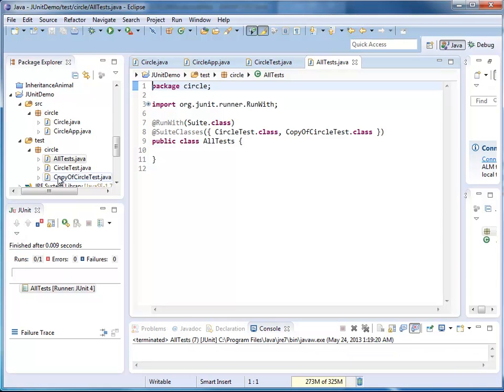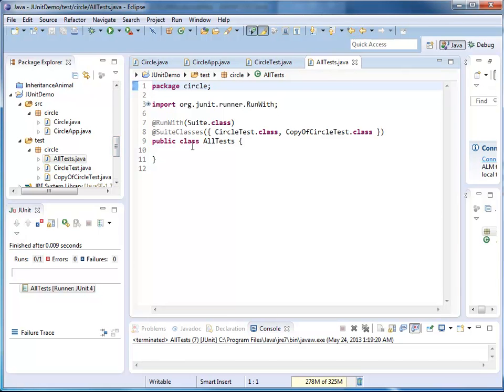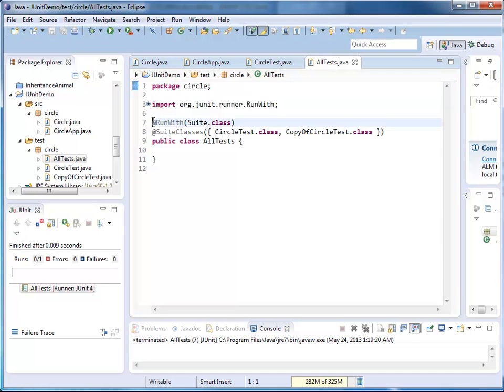At this point, it added an additional file called all tests. In my all tests Java file, I have a class called all tests. It's absolutely empty, but it has two annotations.